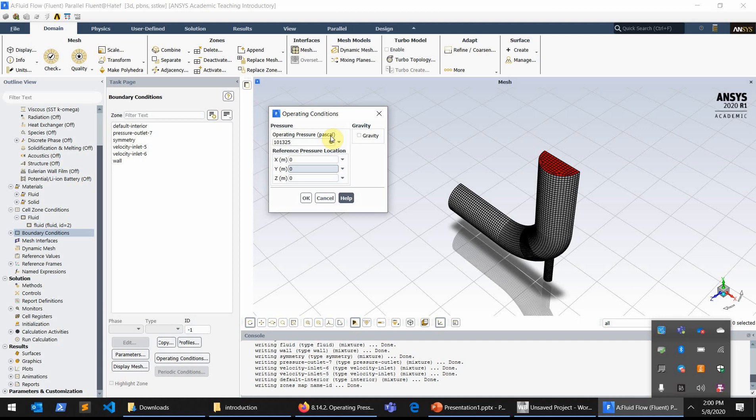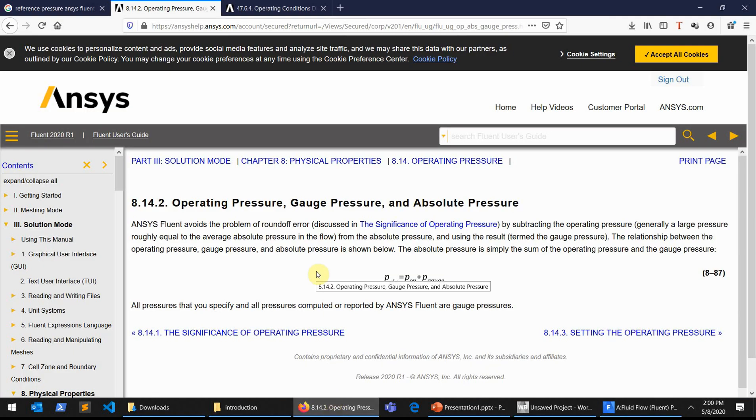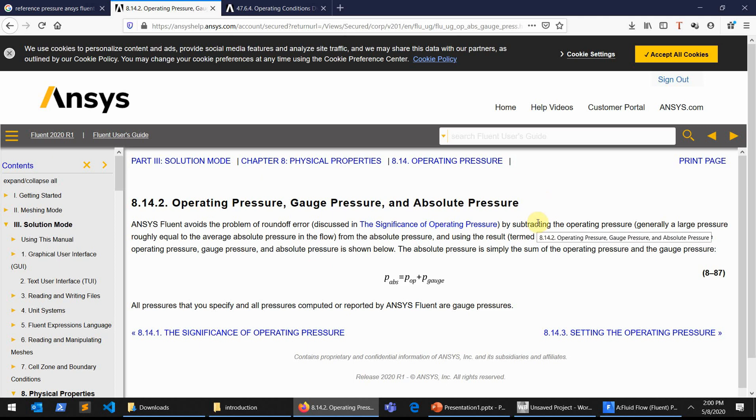You can go to the help here and see what operating pressure is defined in ANSYS Fluent. The way that ANSYS Fluent has defined the operating pressure or the pressure itself, it has divided the absolute pressure into the operating pressure plus the gauge pressure.